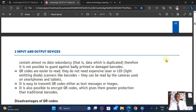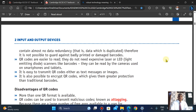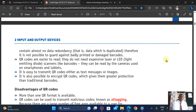QR codes don't need expensive lasers — scanning and converting is simple. They can be transmitted either as a text message or as an image. It is also possible to encrypt your QR code, which gives greater protection than traditional barcodes.